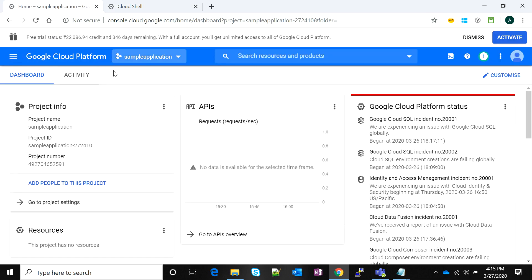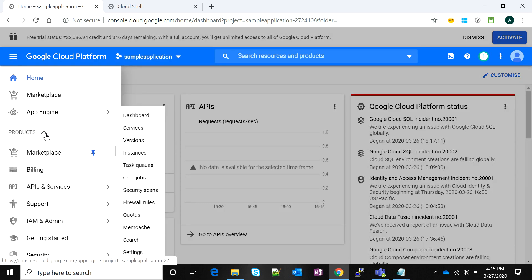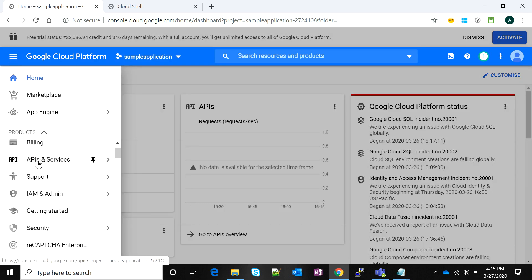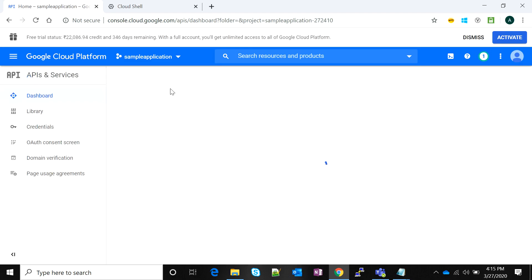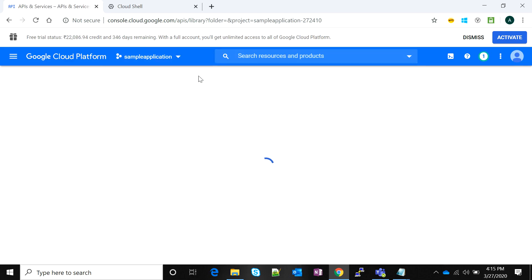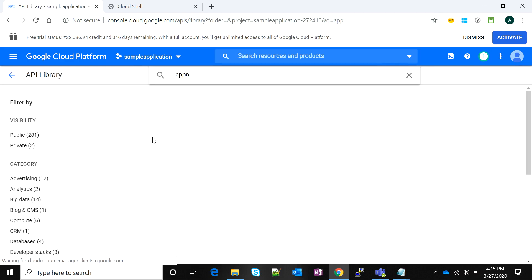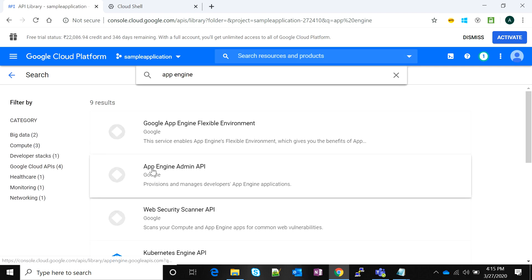First, I'll show you that this project needs to enable the App Engine Admin API to use App Engine. We'll navigate to the navigation menu, go to APIs and Services, and navigate to the page where we can enable the service. Notice on the top we have a button called 'Enable APIs and Services' — we'll click on the plus icon and search for the App Engine Admin API.